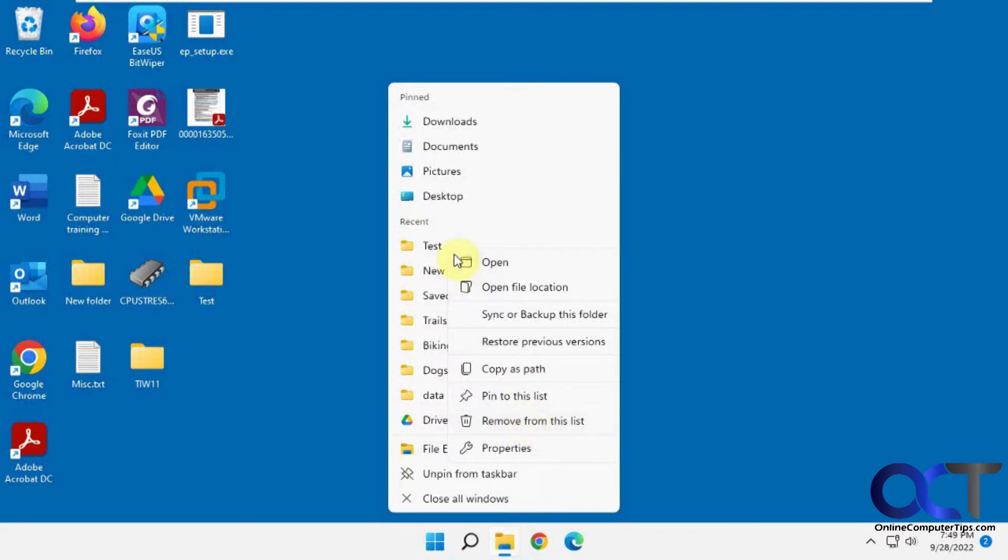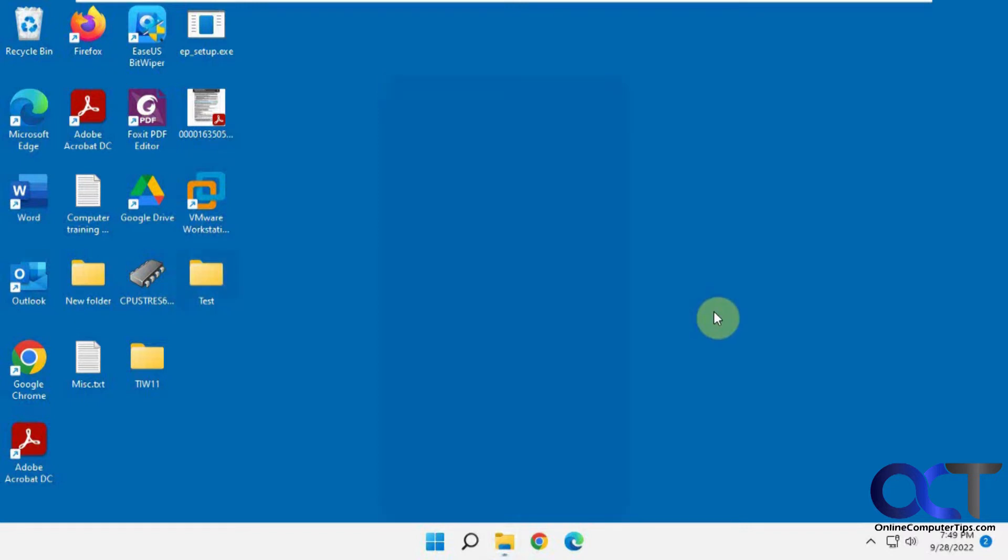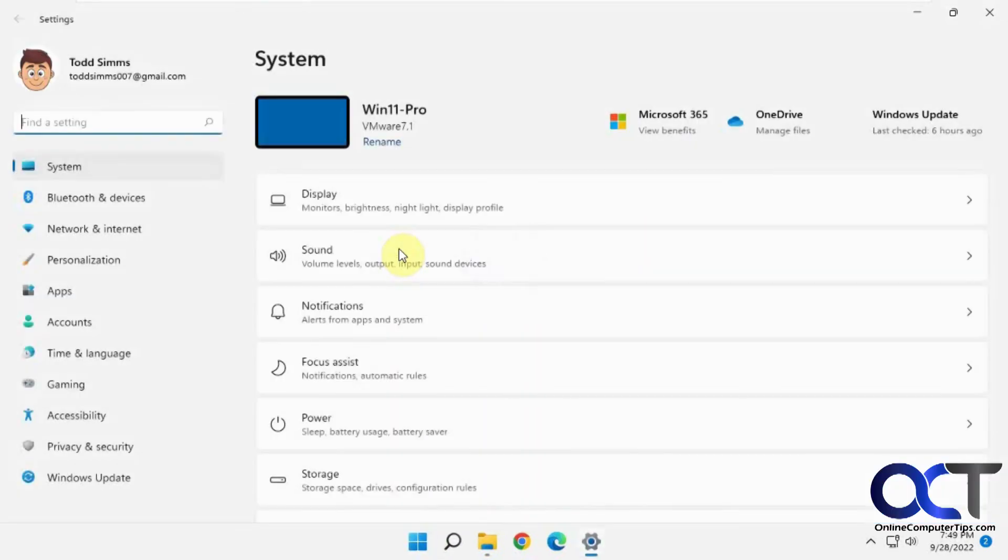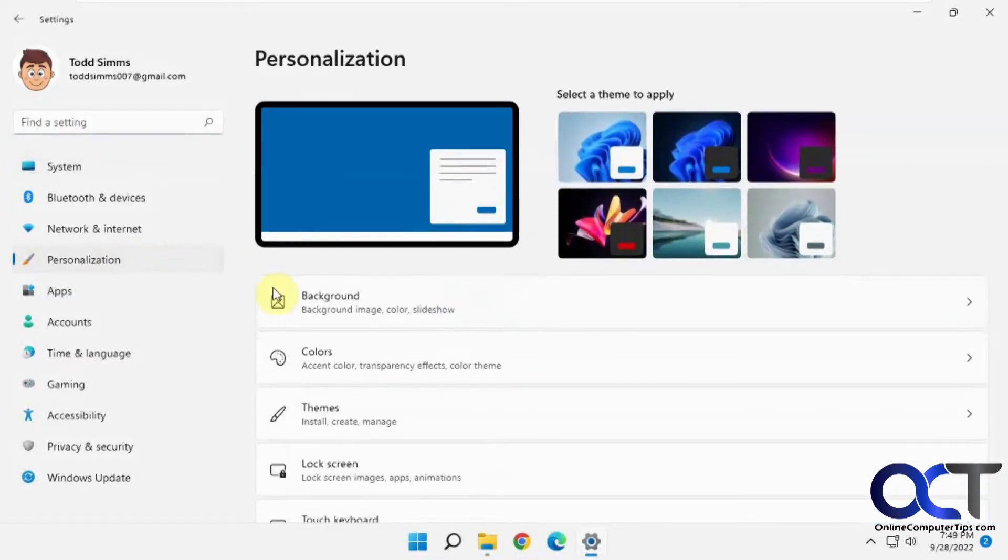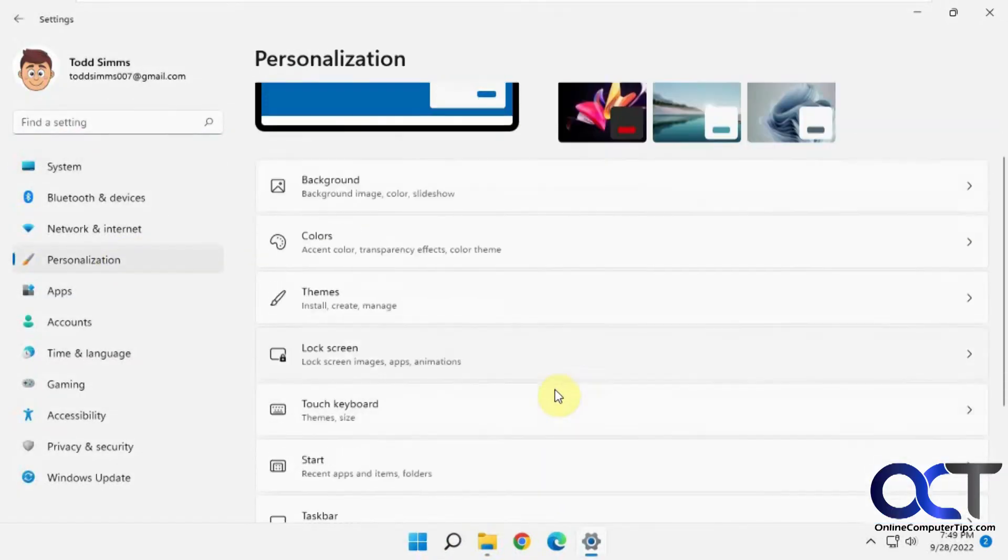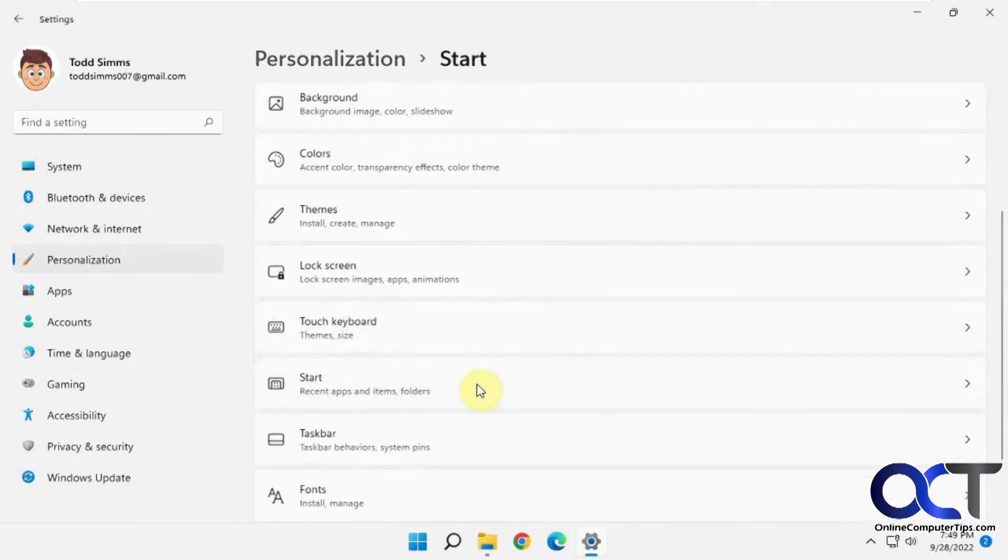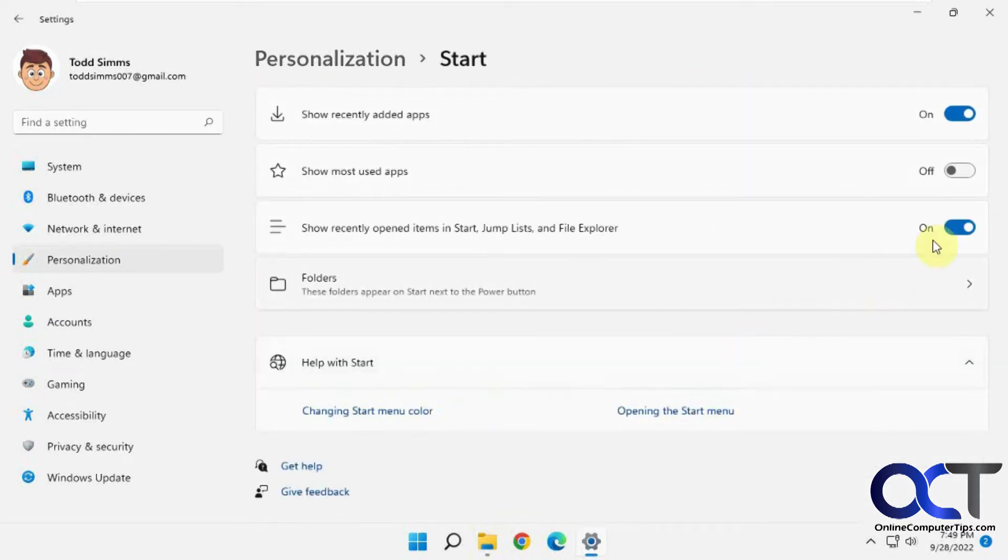Or if you want to get rid of all of them, you could clear this history or turn this off so it doesn't happen again. To do that, you want to go to your Settings. Then you want to go to Personalization. Then you want to look for Start. You would think it would be Taskbar, but it's actually Start.